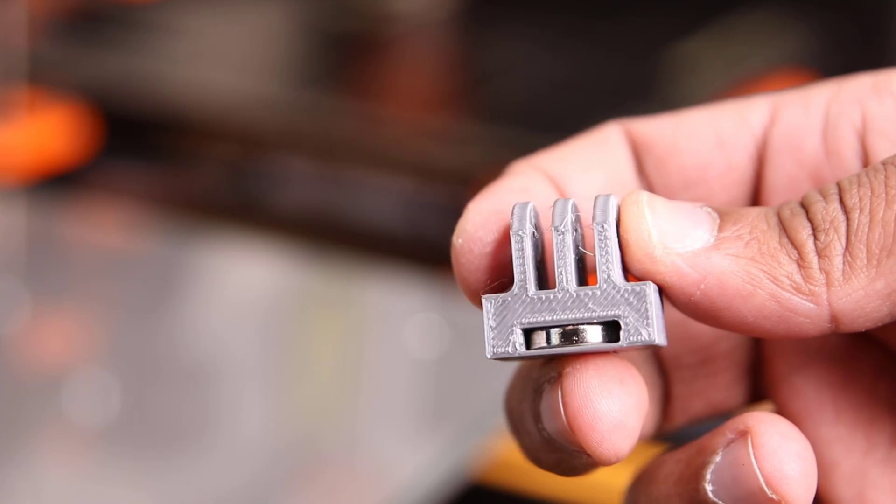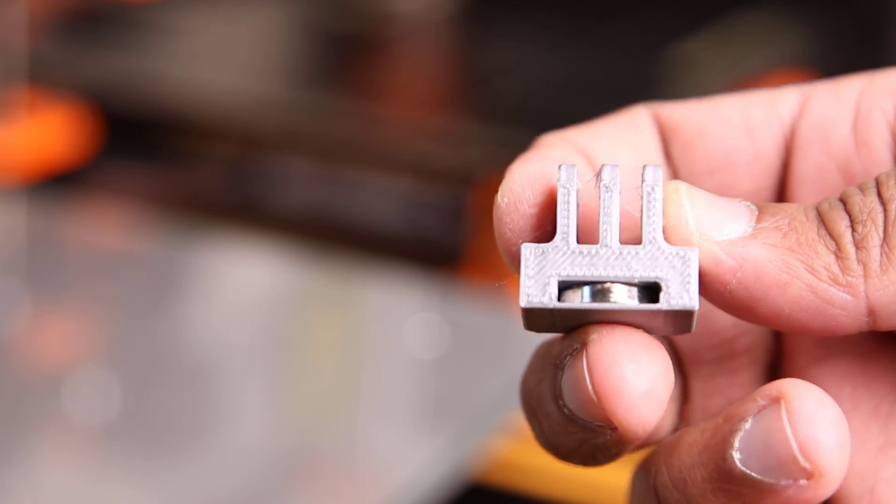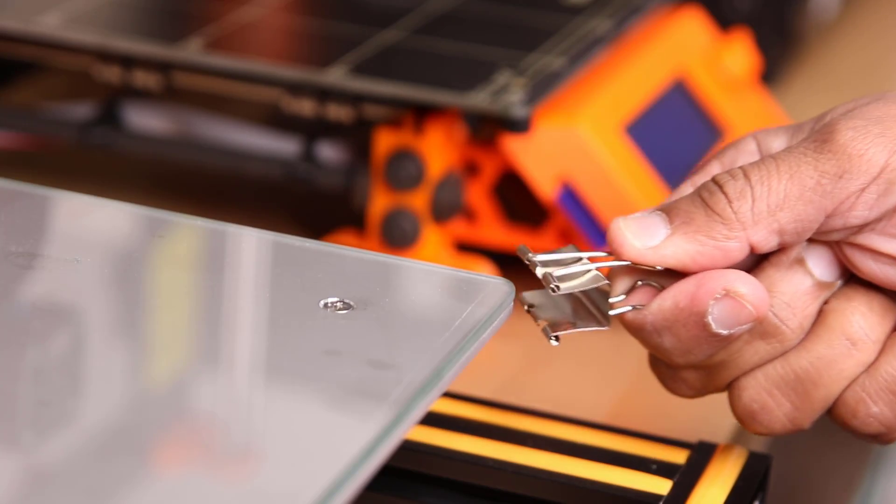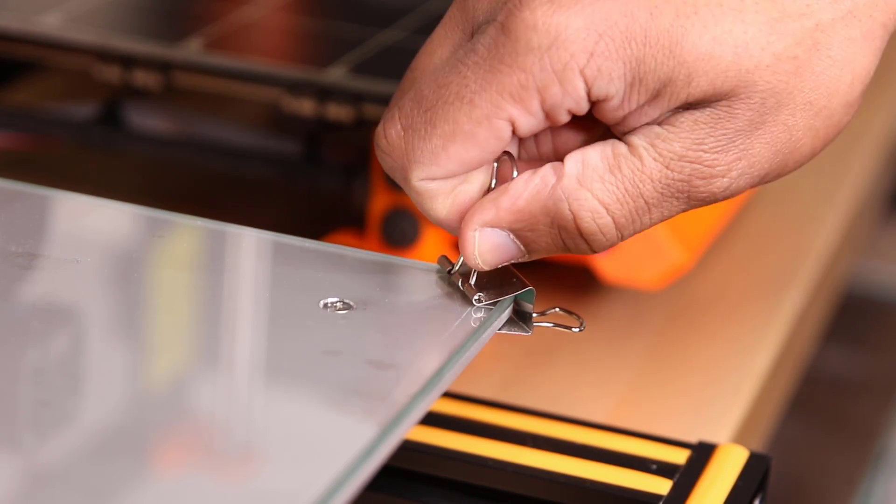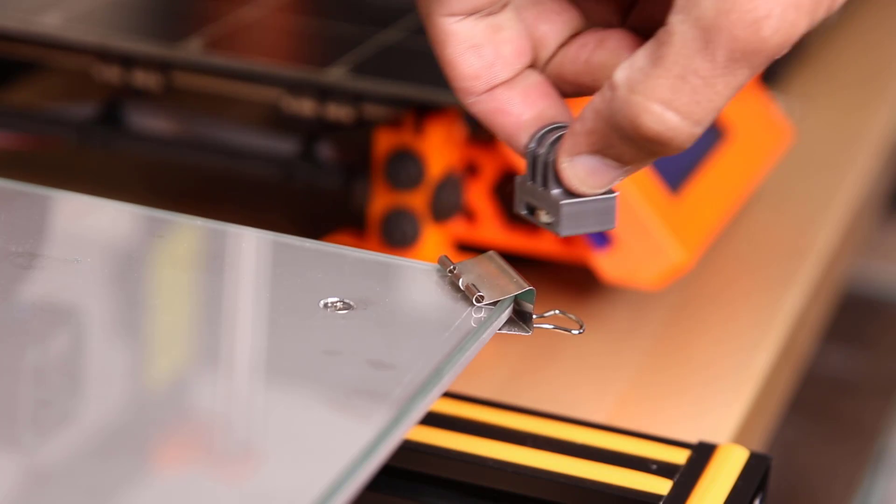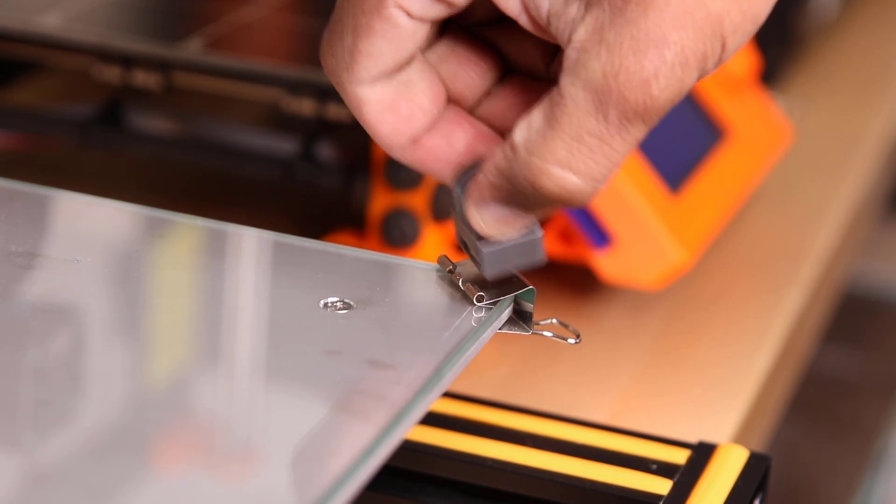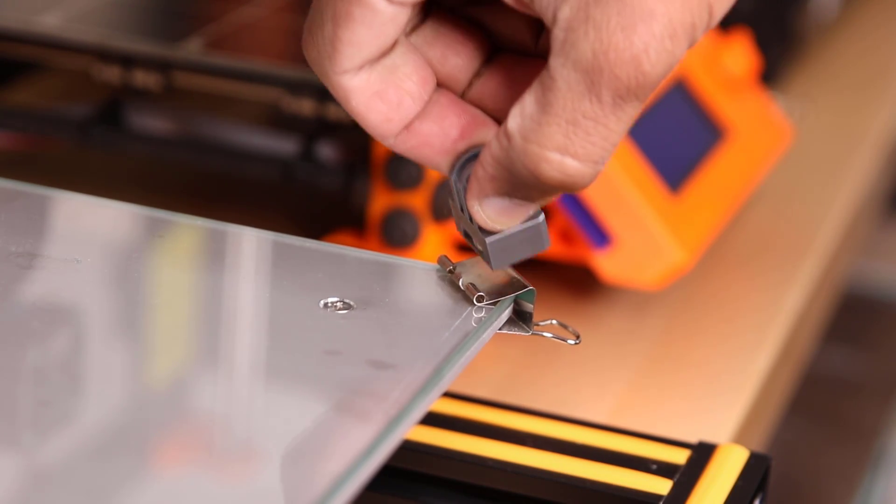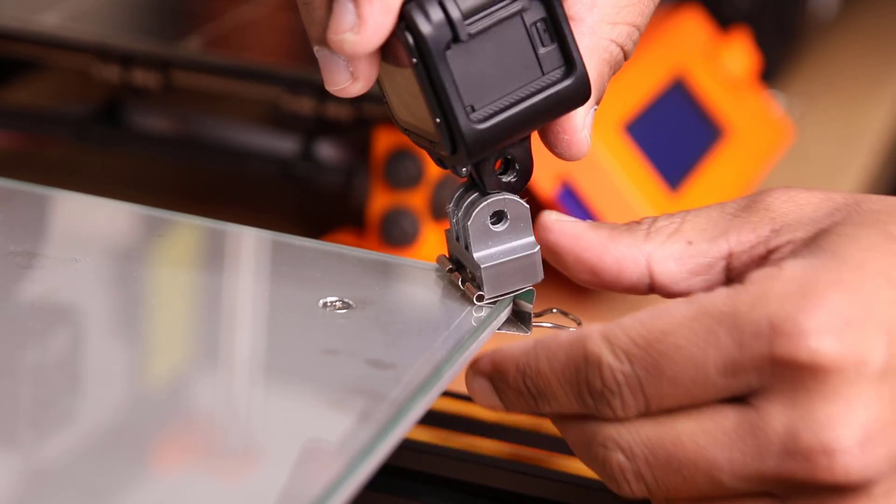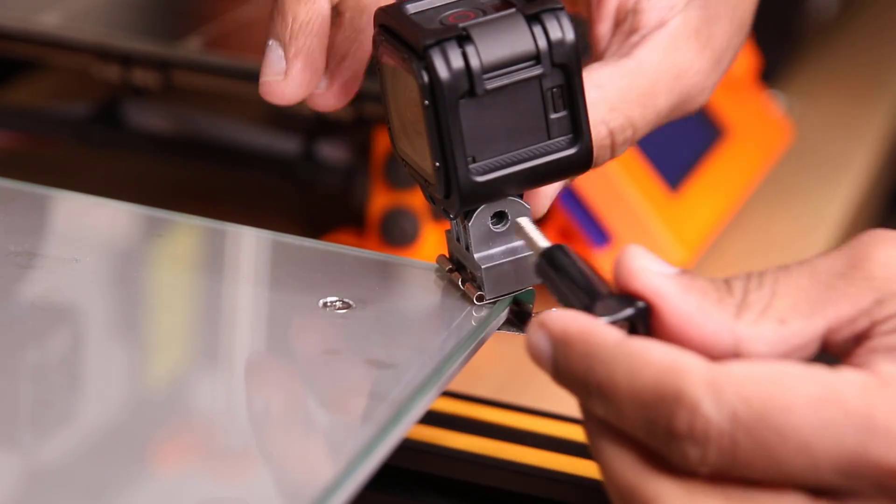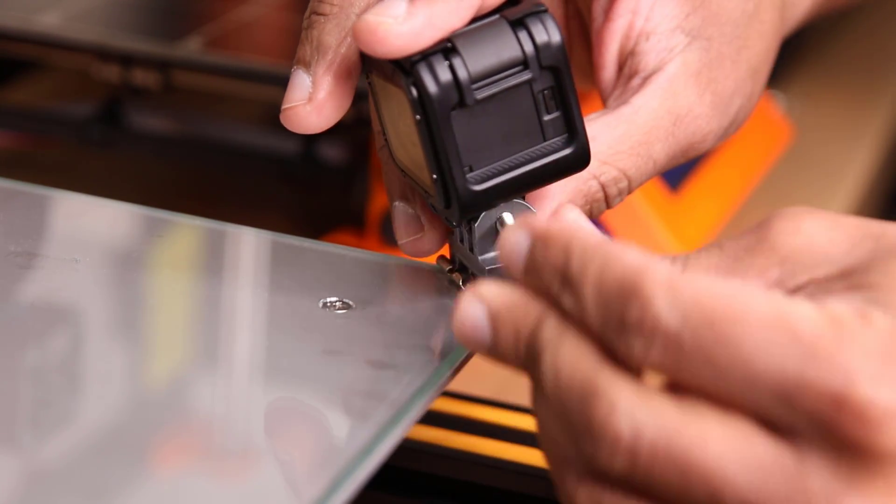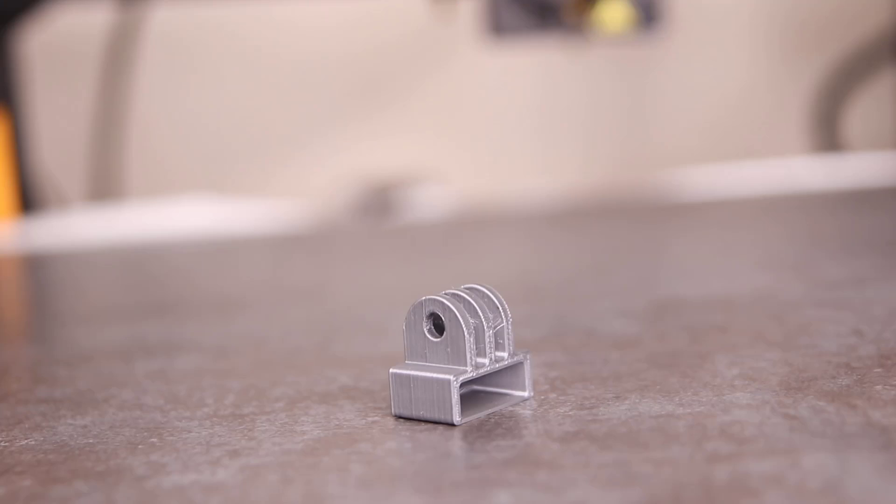A design I came up with involved modeling a bracket with a slot cut out of it where I friction fit a magnet. And since my glass plate attached to the heated bed with a metal binder clip, I can simply attach the bracket right onto the binder clip and it would hold with the magnet. I can next attach the camera and it would stay in place.